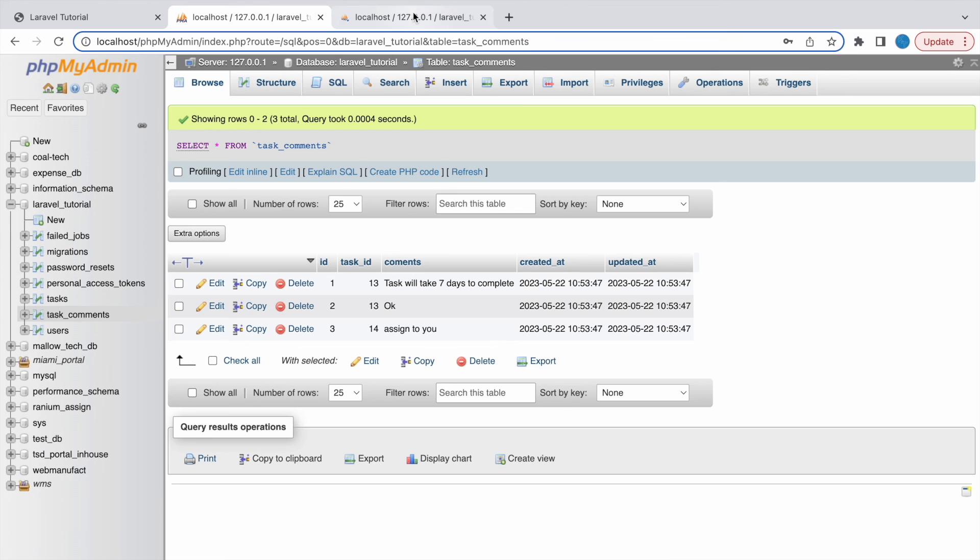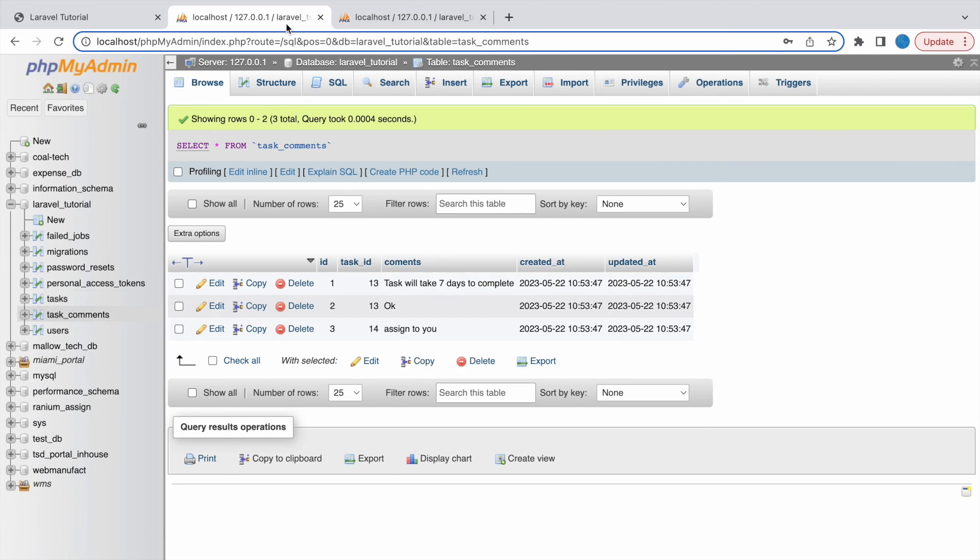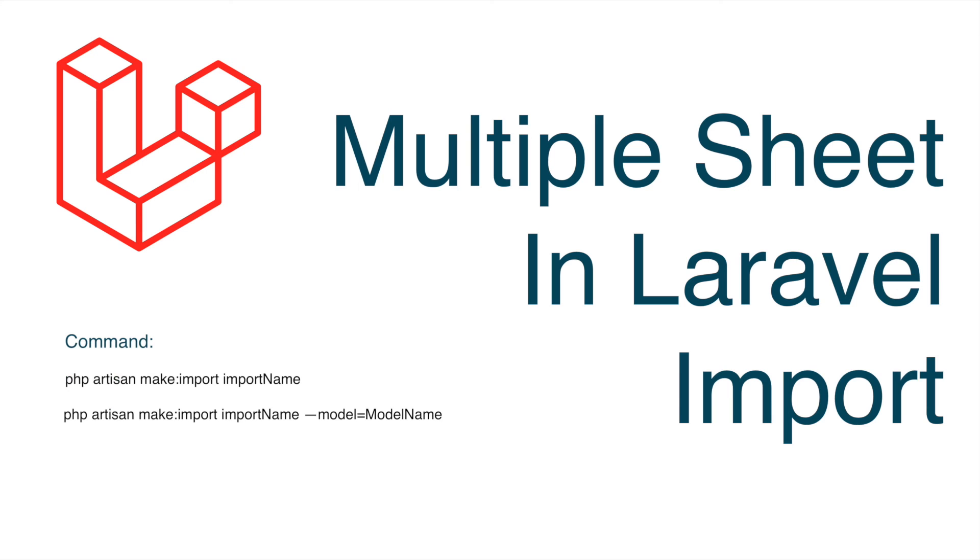So I've shown you how you can import in Laravel. Next what I'll be showing you is how you can export in Laravel. So that's all in this video. If you have any doubt related to this topic then you can comment down in the comment section. So thank you so much for watching. Please like share and subscribe to my channel.